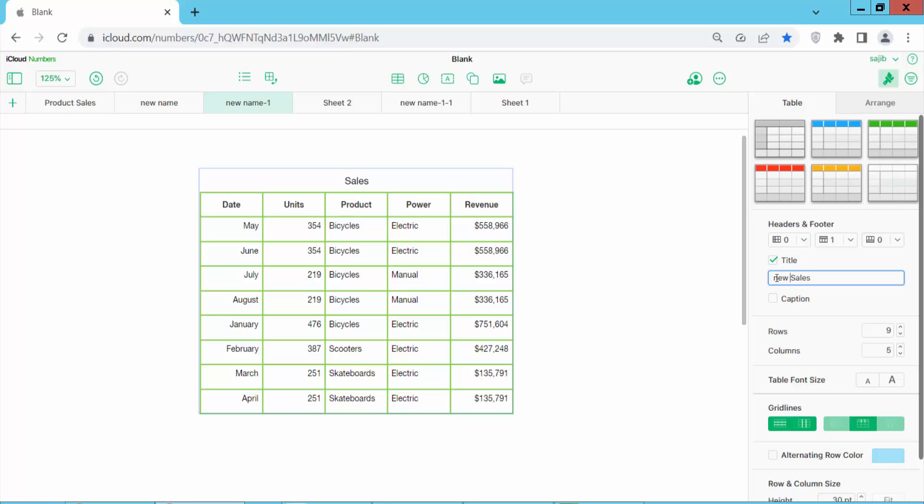Type the new name — for example, 'New Sales' — and press Enter. And see this: the table name has already been changed.